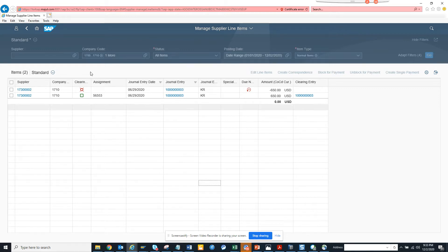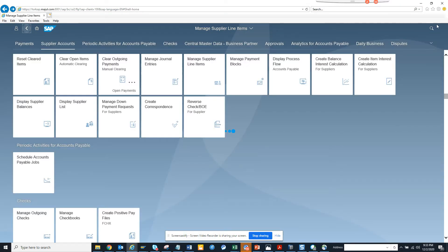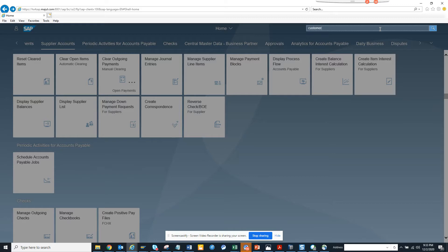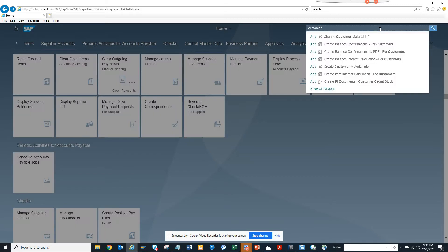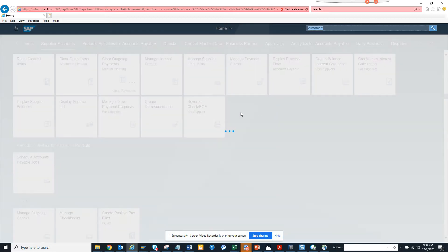For this, I'm going to show customer line items. We click on customer, then customer line items, and here customer balance. We'll say show all 28 apps to find the apps that are there and in the meantime I'll create the SAP portion ready.